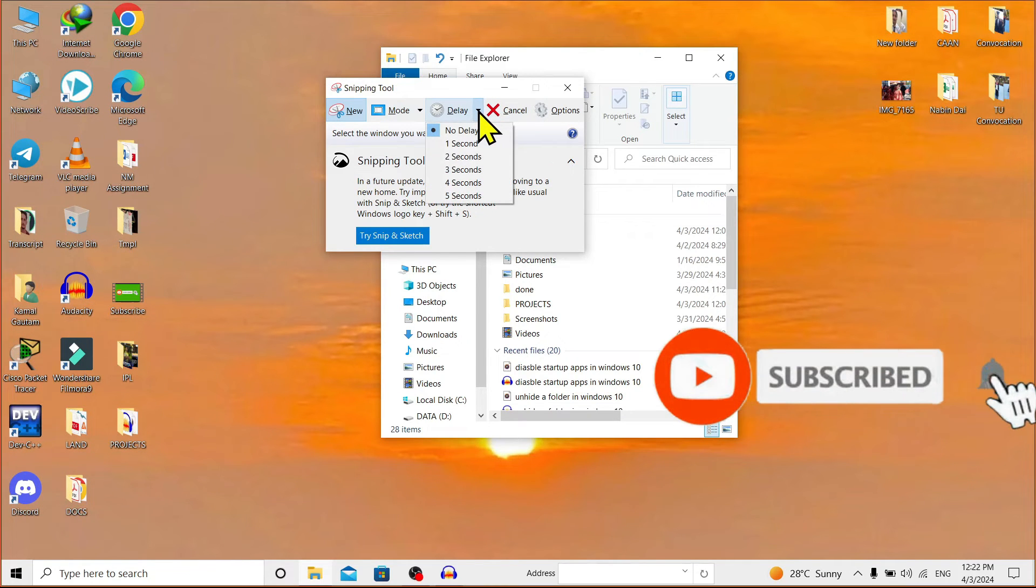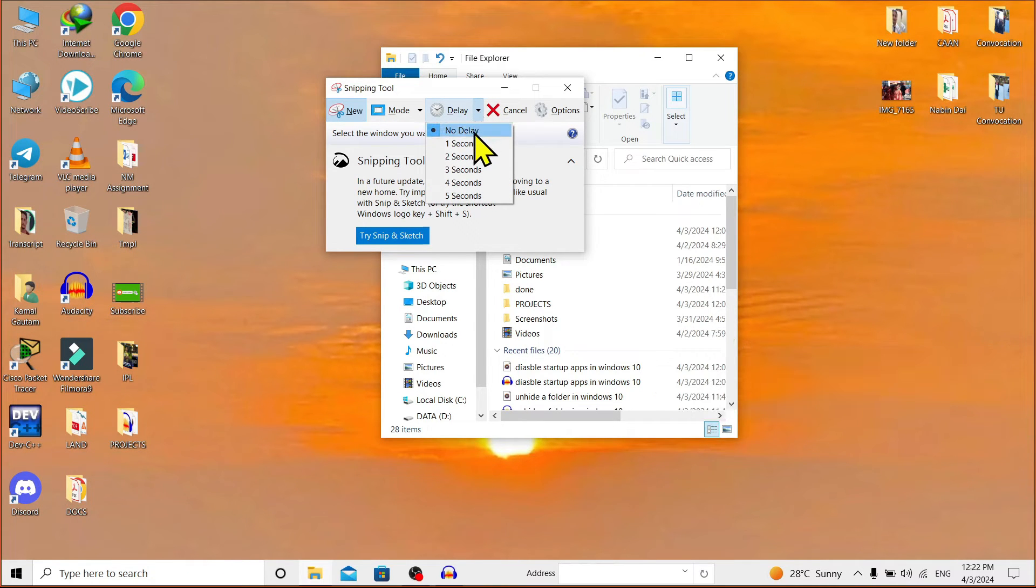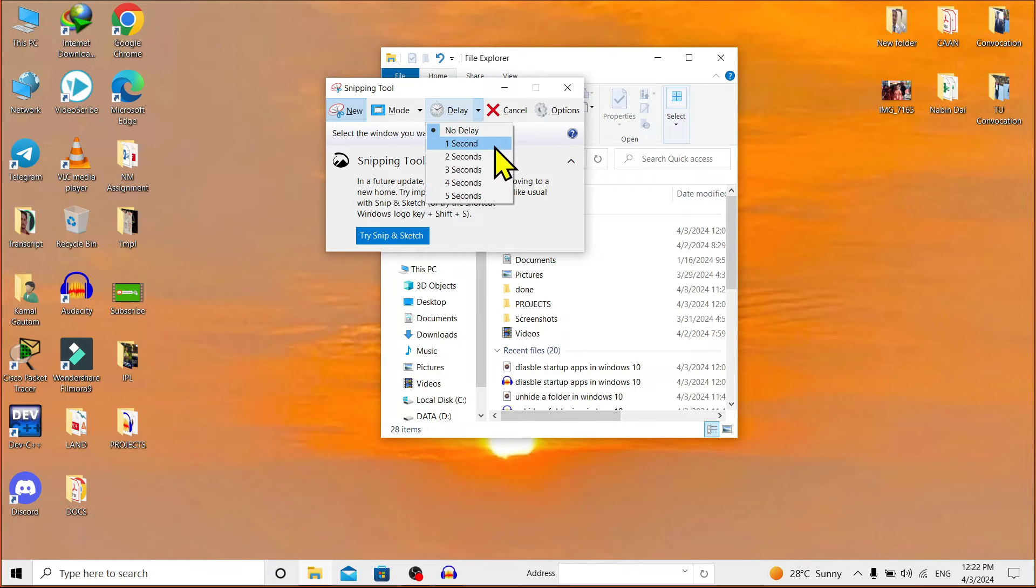Also, we can instantly take a screenshot by just clicking on 'No delay'. By default, it is set to 'No delay'.